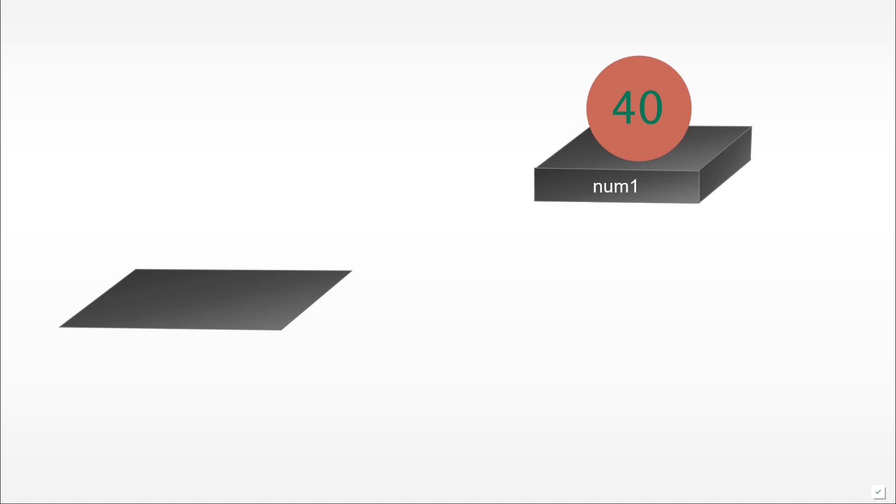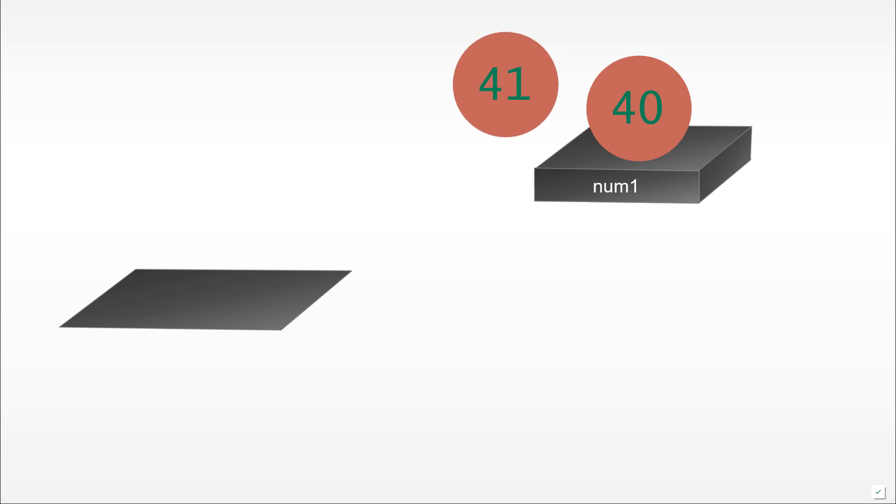How can we represent this visually using our balls and shelves metaphors? This is the same as generating a number 41 and placing it at the same location over the previous value 40 at the num1 shelf. Notice the previous value at num1 has been removed, replaced by the new value. There's no way of getting it back anymore.